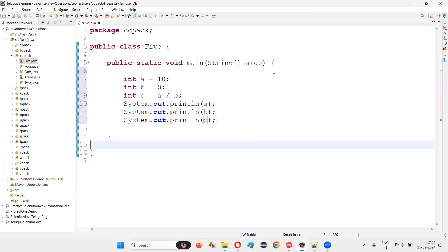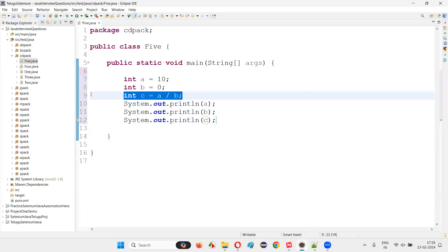But when I run this code in the output, you're going to get an error. At this particular line, line nine, you are going to get an error. That is nothing but a runtime error, which is nothing but an exception in Java. You can call it as an exception, which is nothing but a runtime error.